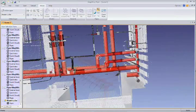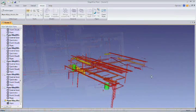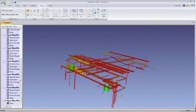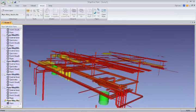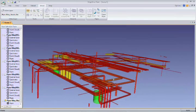With these powerful new capabilities, Edgewise Plant will allow you to model complex piping in a fraction of the time you're used to spending.